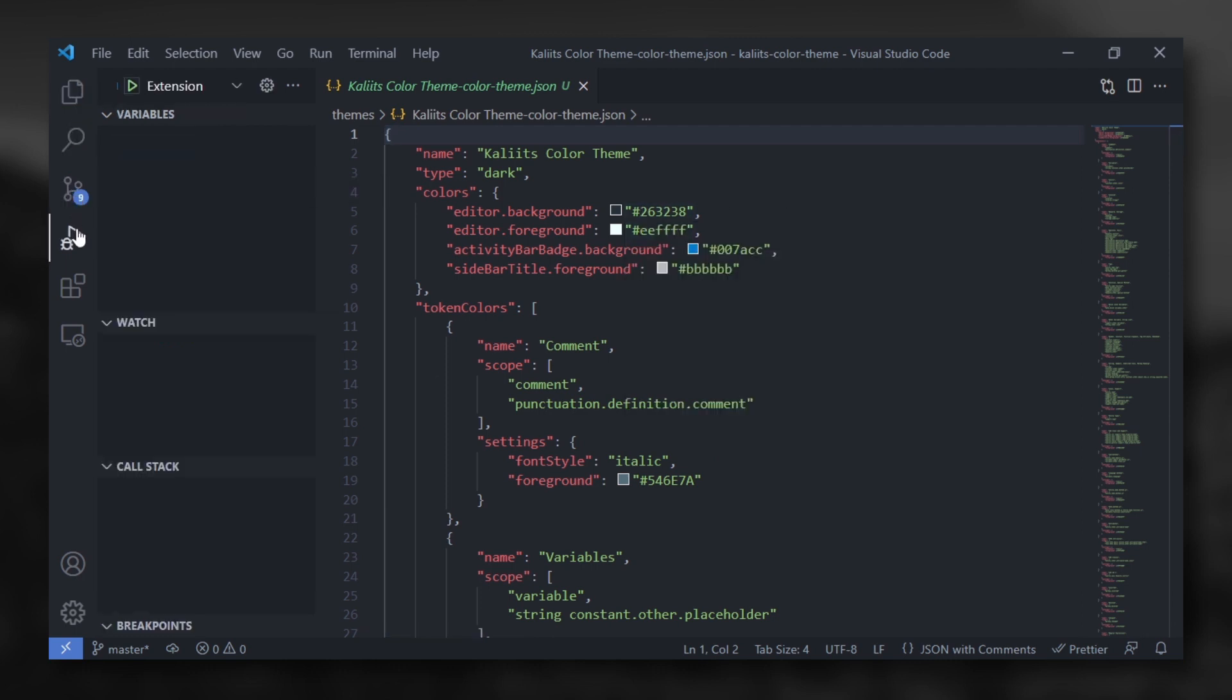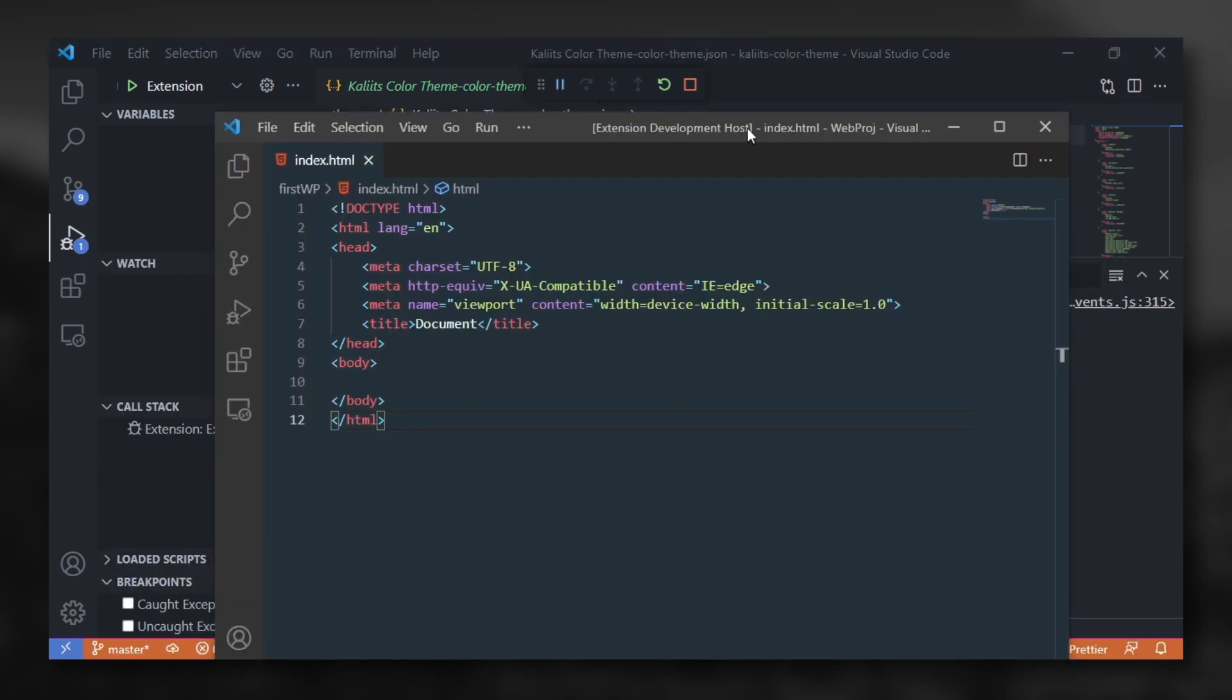Next, go to run and debug and run the extension. You see this? Your extension applied to VS Code.